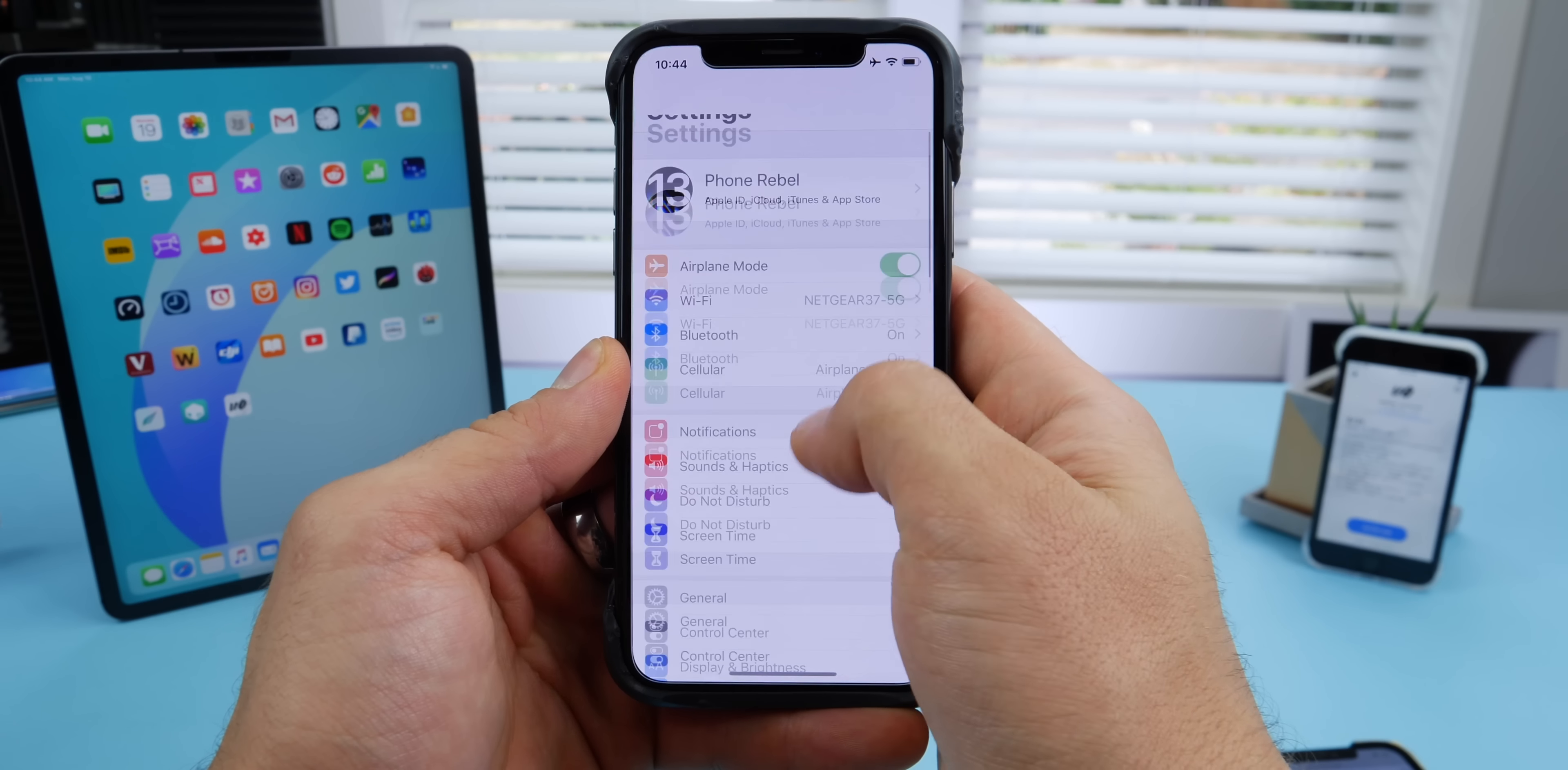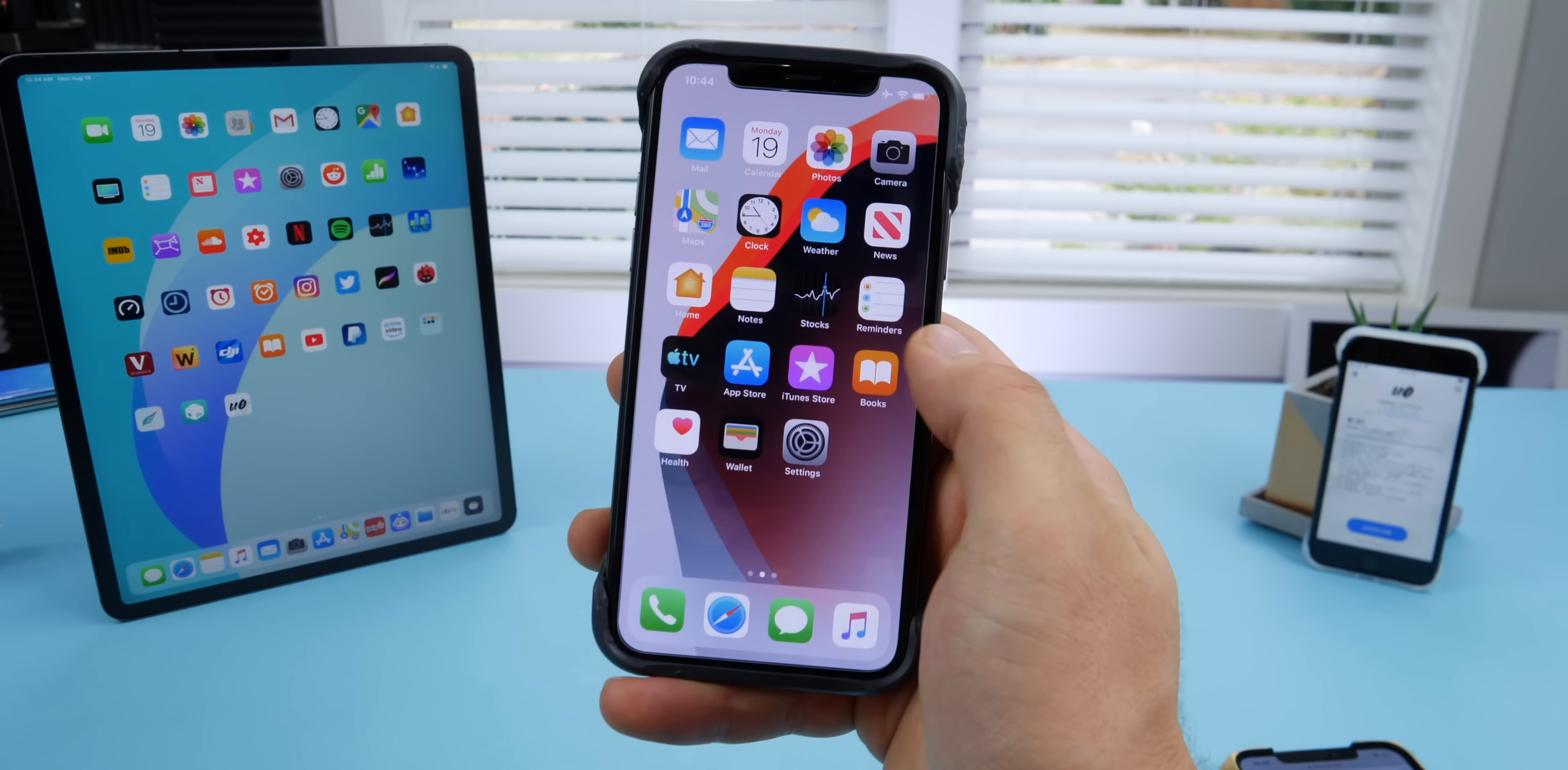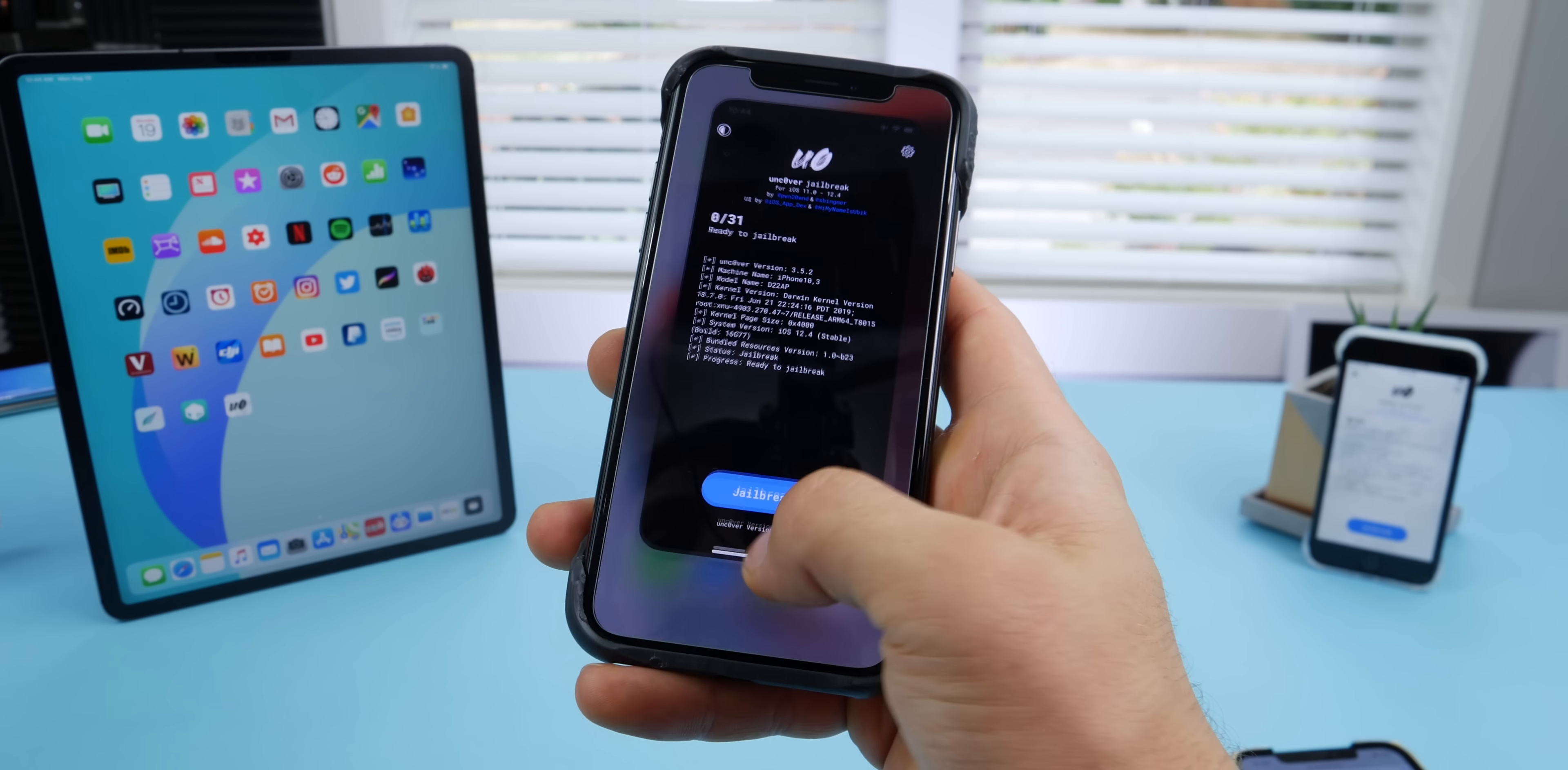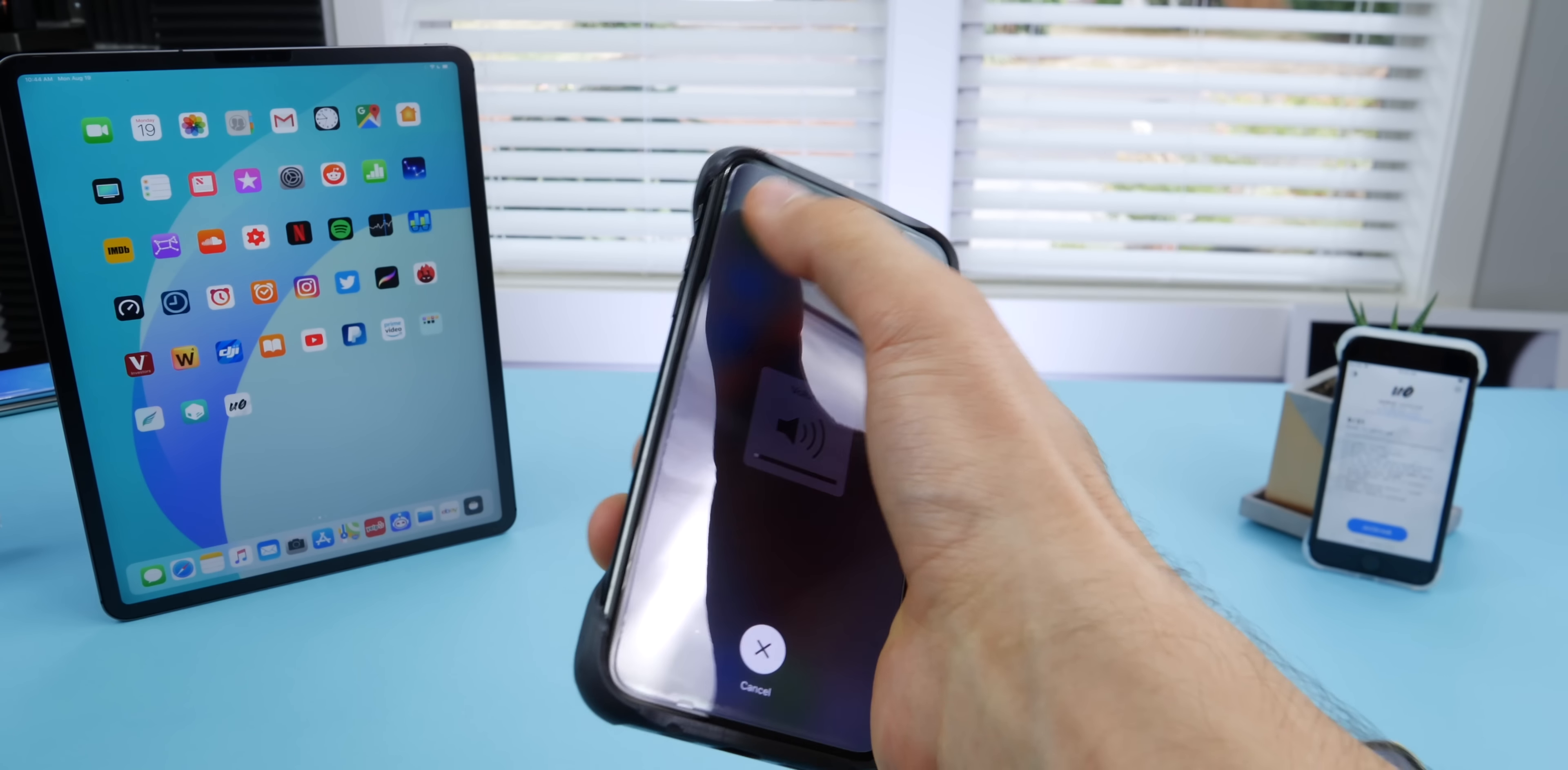In Settings, go to General, then Device Management, and trust the jailbreak app. There is also a method on the computer to do this, which I'll show you in a second. Okay, you're in the app. Now I would recommend clearing out all apps and restarting your iPhone before proceeding with this jailbreak.